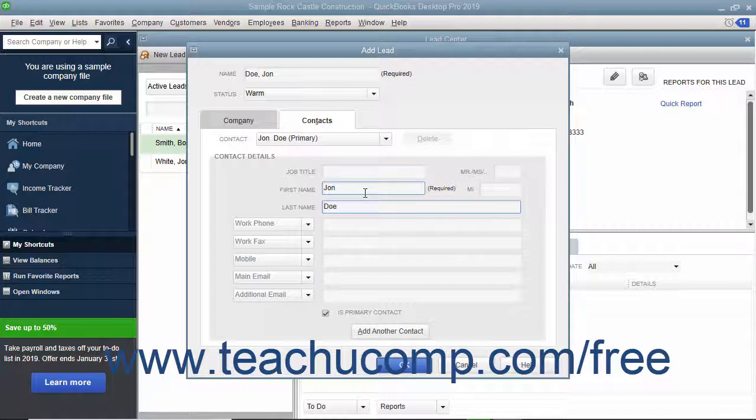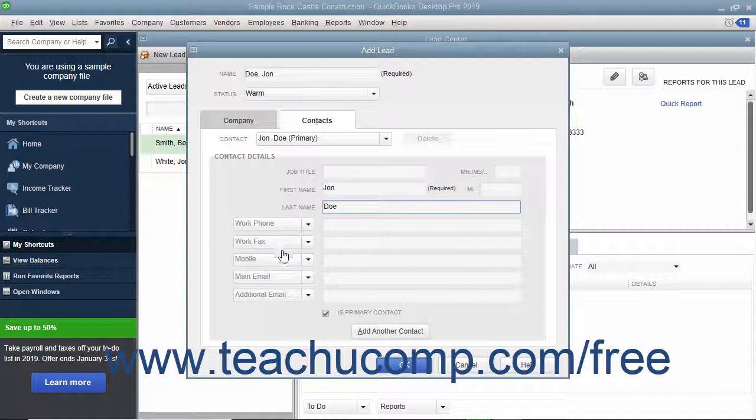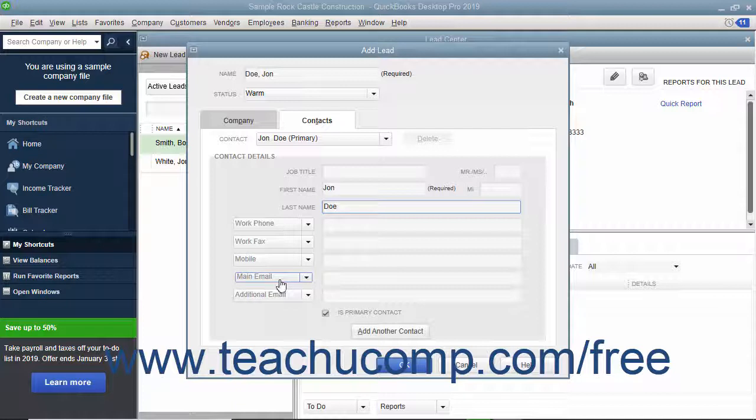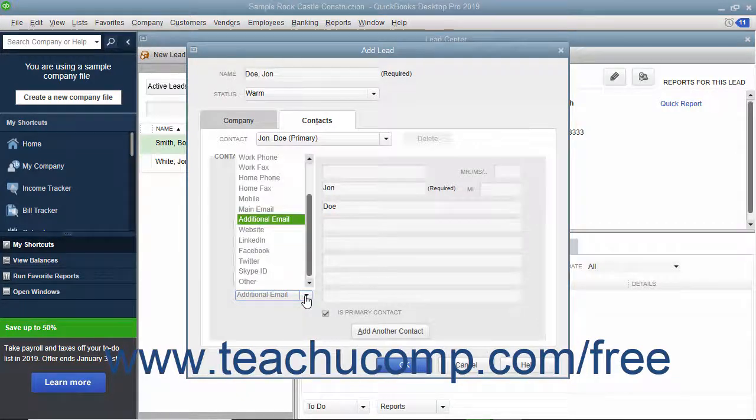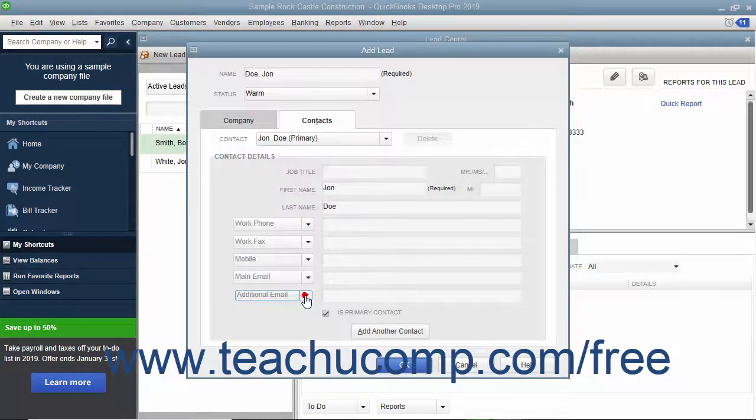Then enter whatever data you want into the five fields at the bottom of this tab. By default, they are Work Phone, Work Fax, Mobile, Main Email, and Additional Email. However, you can click the drop-down to the right of any field name to select a different field if desired.